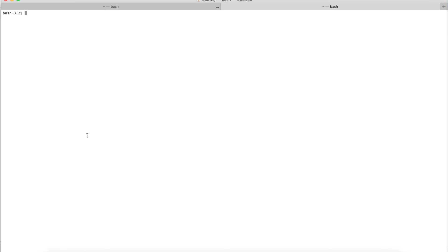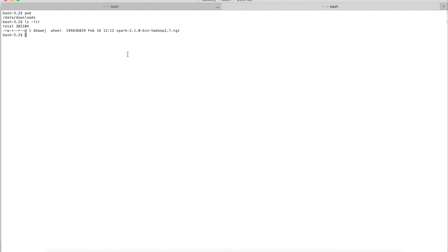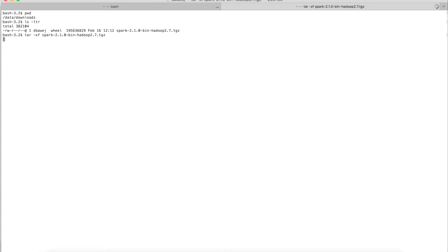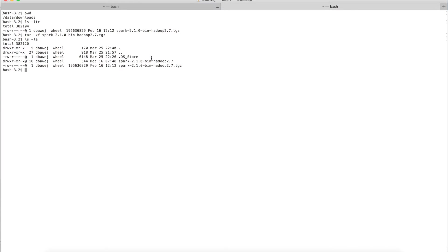This download will take some time. I have already downloaded the file, so let's jump directly to that folder. You will see the downloaded file is already there: spark-2.1.0 pre-built for Hadoop 2.7. The next step is to untar this file using the command 'tar -x spark...' and it will extract the content of the zip file.